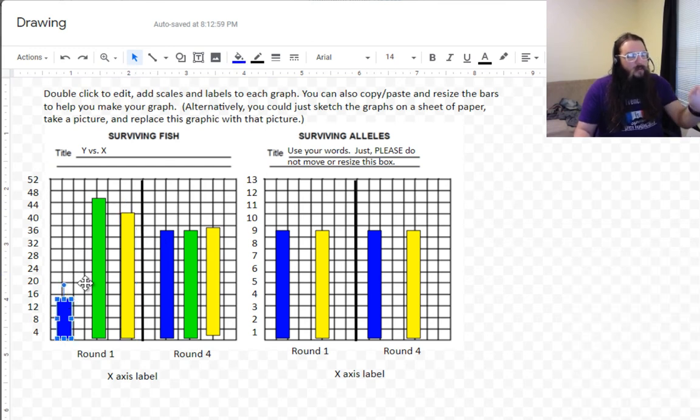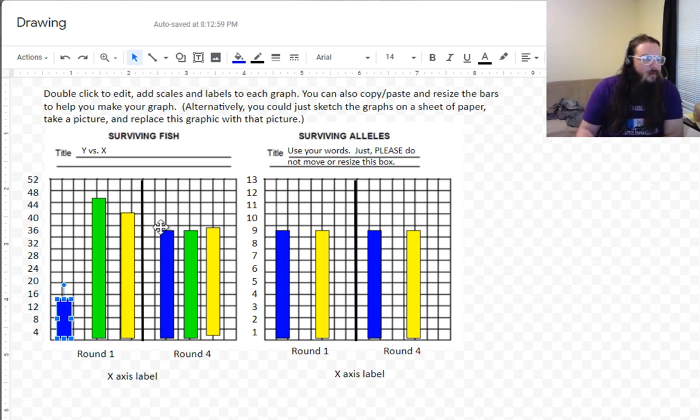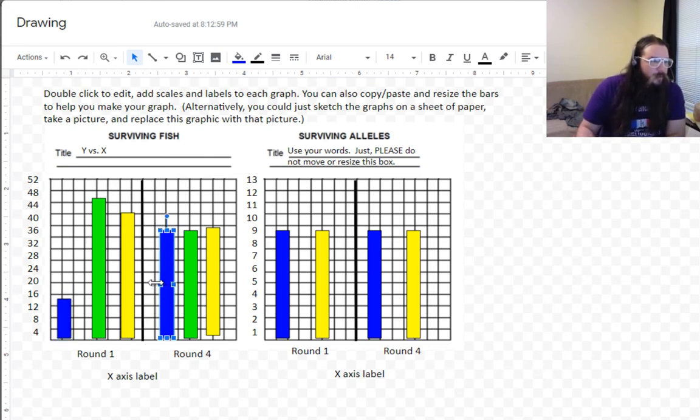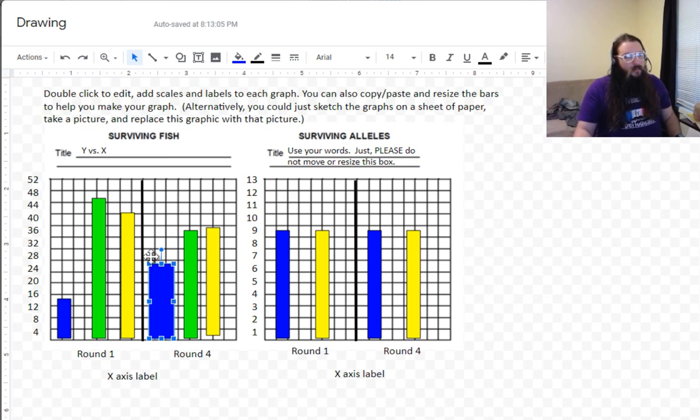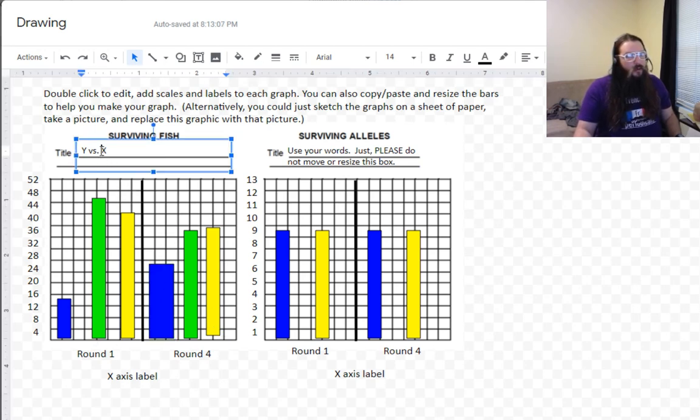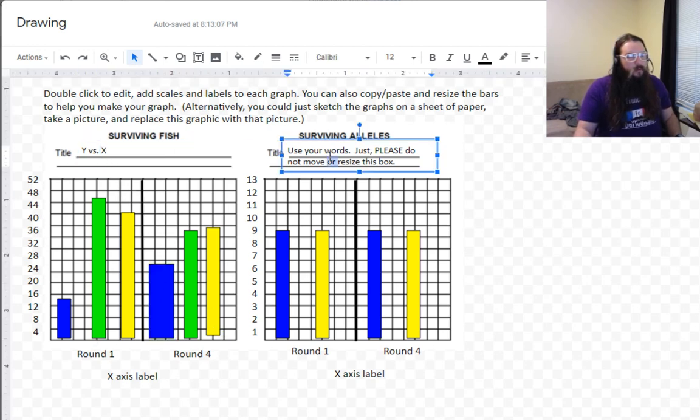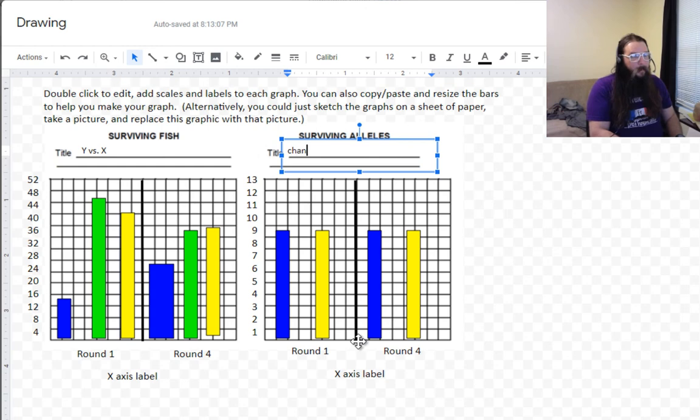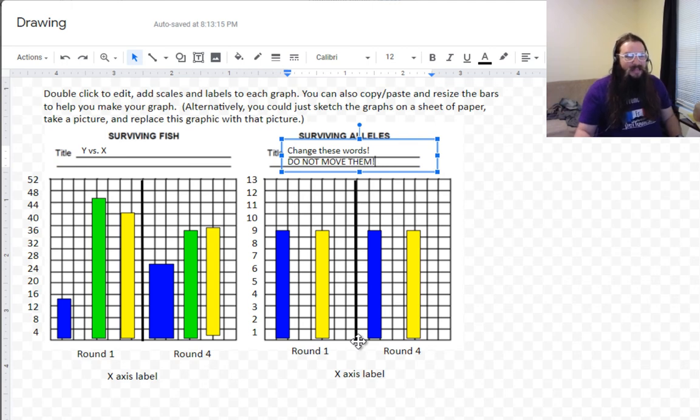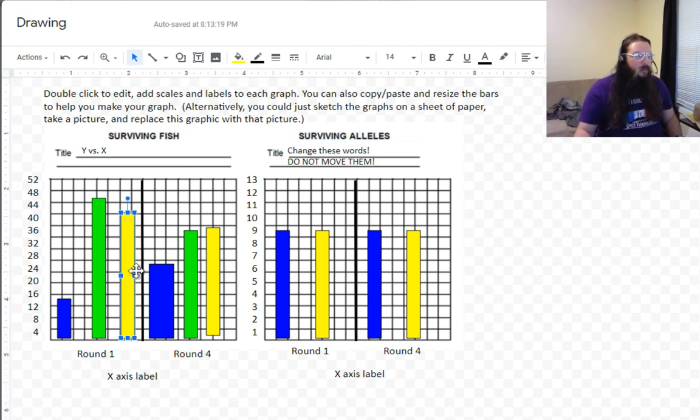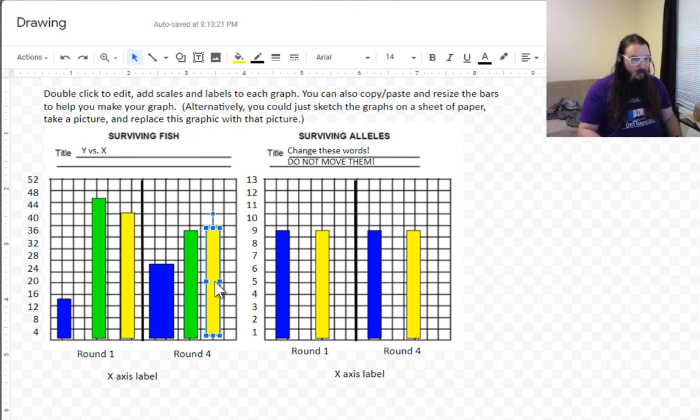So see, you can resize these bars. And if you want to make them a little fatter so they look nicer, you can make them a little fatter. These are the only things you want to resize. Everything else, you'll just be changing the words it says. But do not move them. You will have a bad time. Don't move them. Don't resize them. These are the ones that you can move or resize.